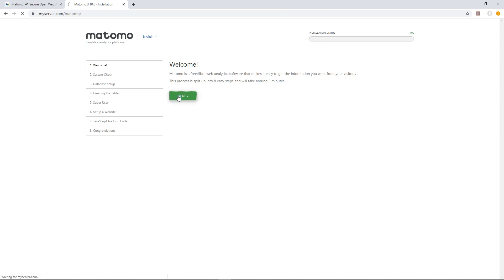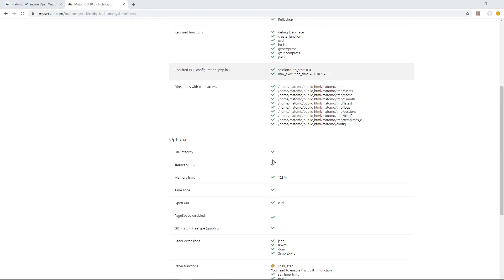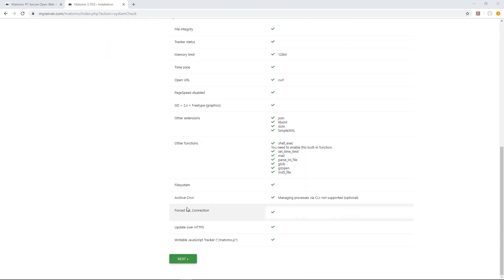First what you'll see is Matomo checking to make sure your server meets the minimum requirements. If it doesn't, get in touch with your web host and tell them what software is missing. Hopefully by now all the boxes will be ticked telling you you're good to go. Click Next.